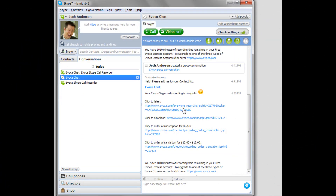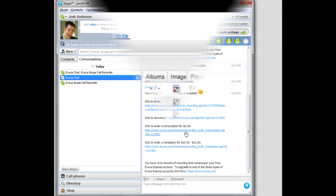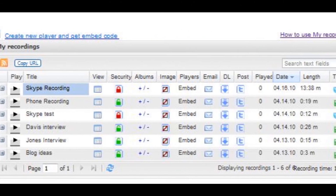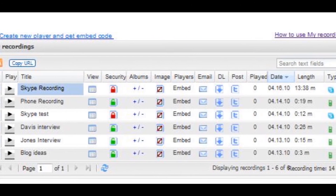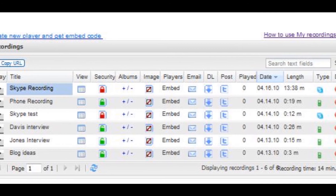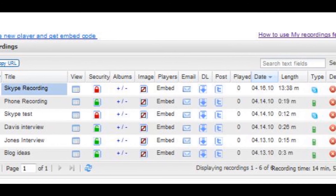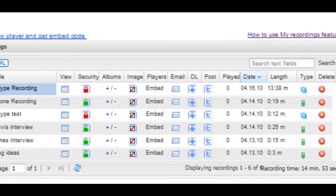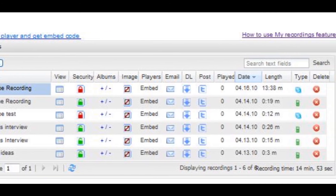Evoka will then send you a Skype chat message that includes links to listen to and even download the recording you just created. The recording will also be saved to the My Recordings dashboard in your Evoka Express account.